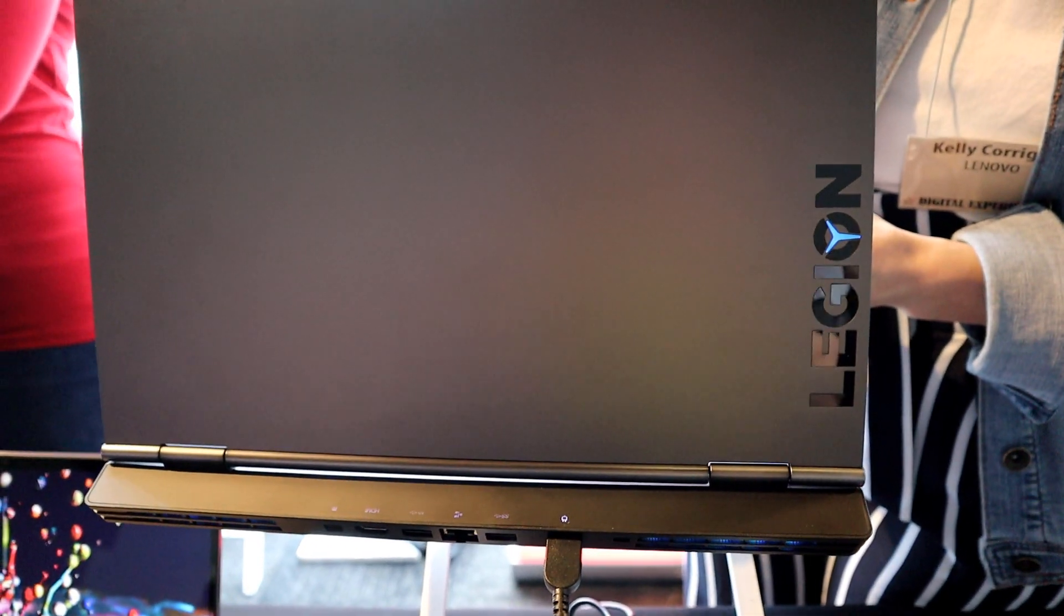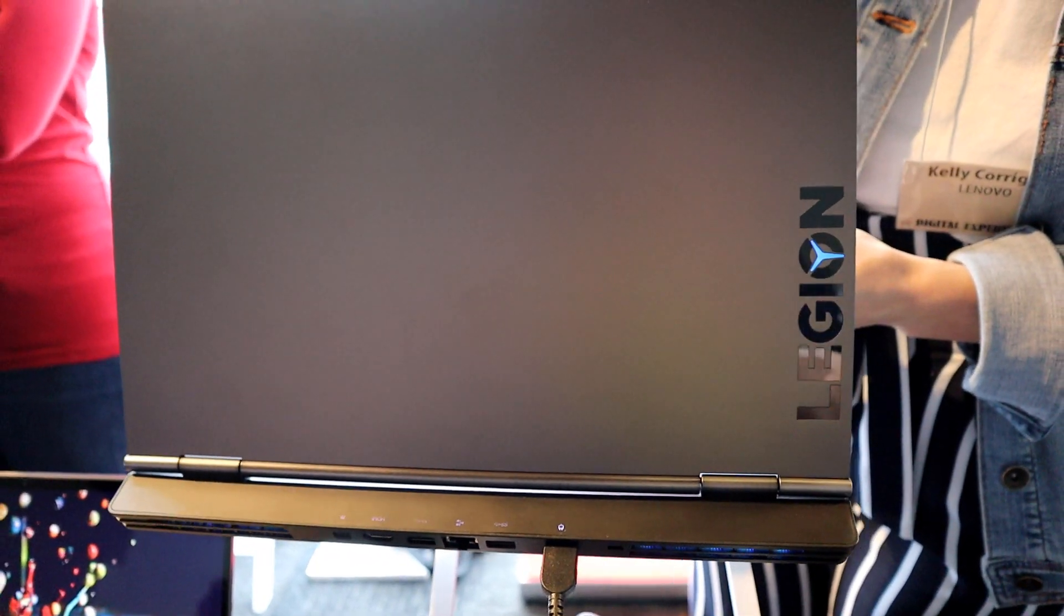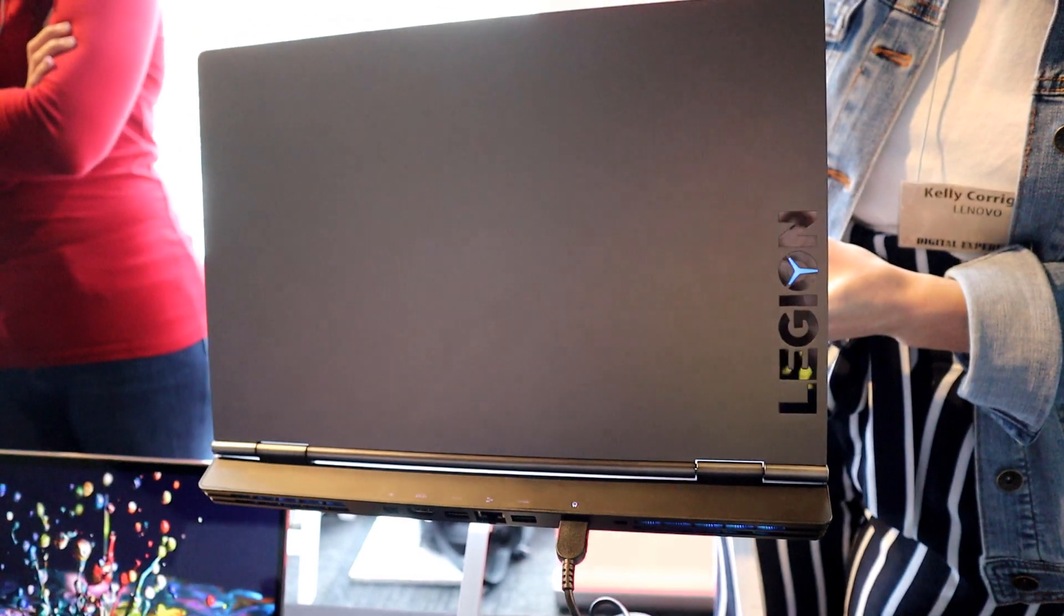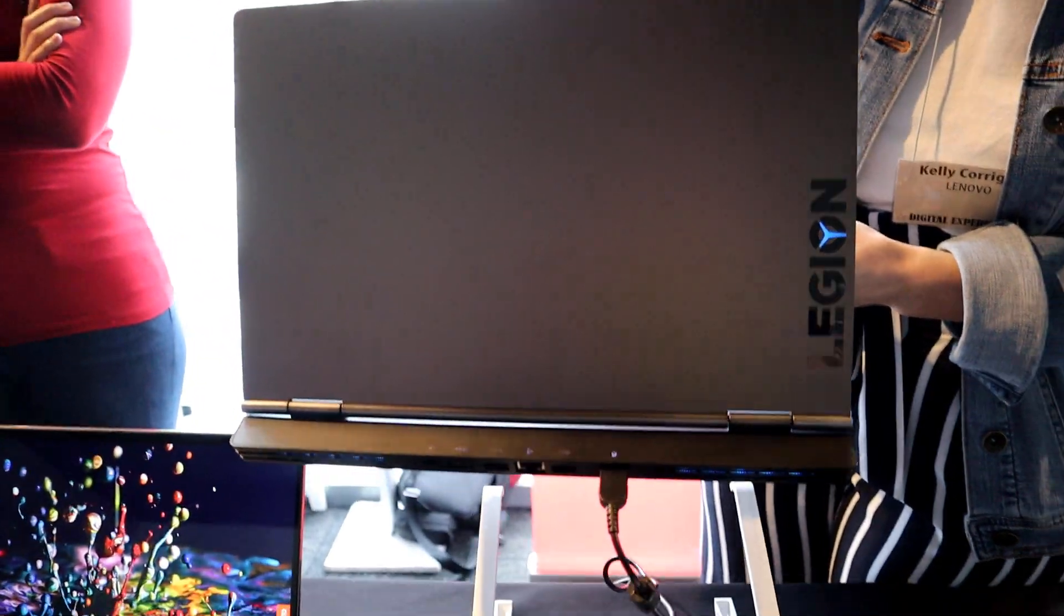So if you bring it to your classroom, if you bring it to the office, people won't look at you like you're kind of crazy while you're bringing that big monster laptop.